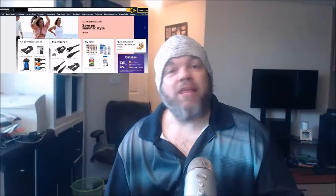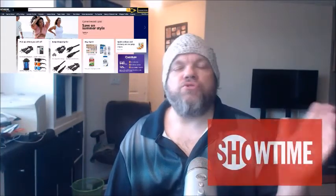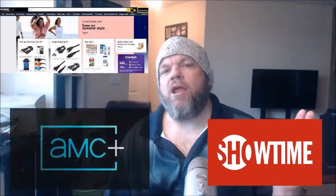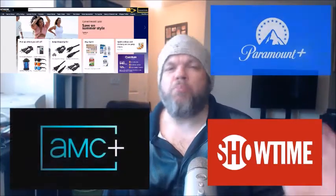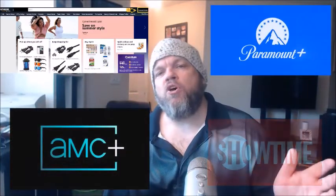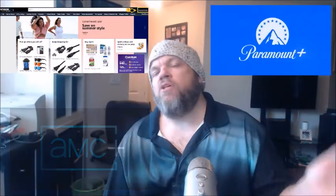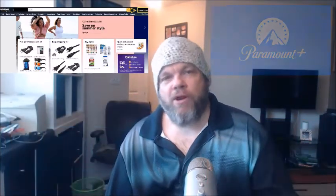In this quick video we're going to show you how to cancel any subscription or membership that you may have through Amazon Prime. If you have channels like Stars, Showtime, AMC Plus, or Paramount Plus, this video will help you cancel those automatic credit card payments.